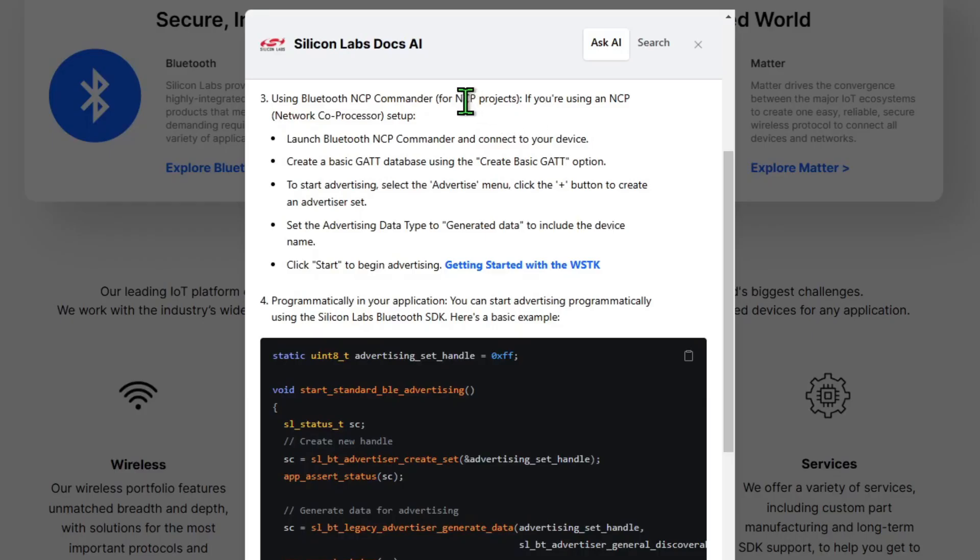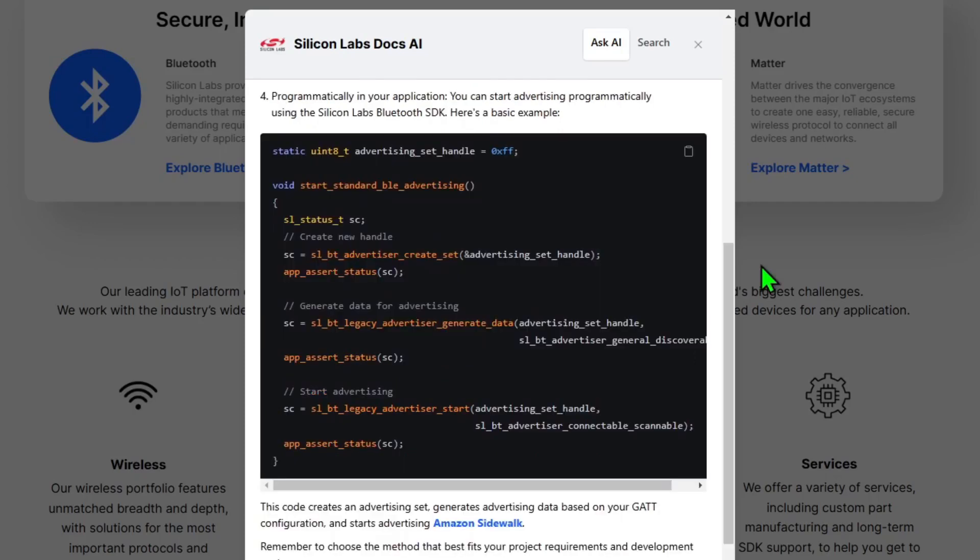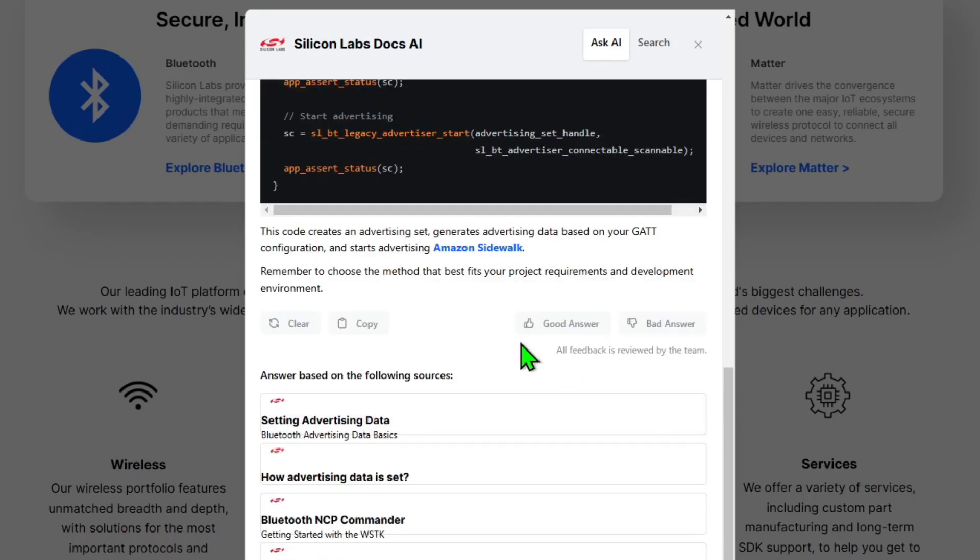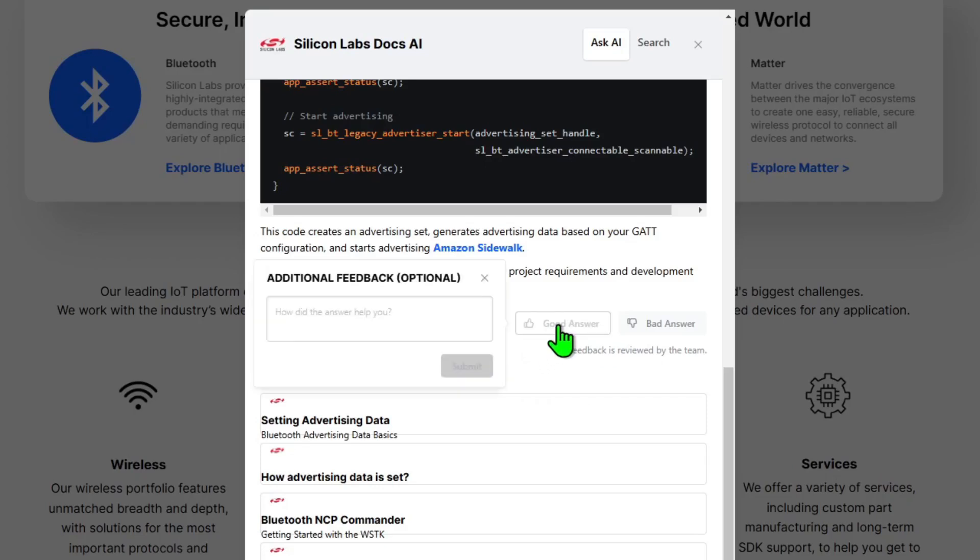The third result here describes how to set up the parameters if you're using an NCP, a network coprocessor setup. And finally, the fourth example actually gives us some example code that we could make use of to use standard BLE advertisements. So once again, we seem to have got a good set of results there with links to relevant information. So I'm going to mark this as a good answer.